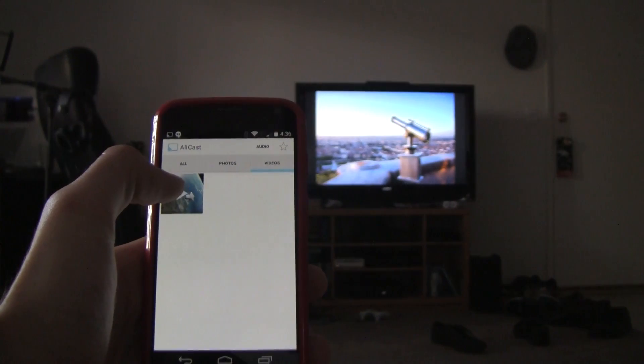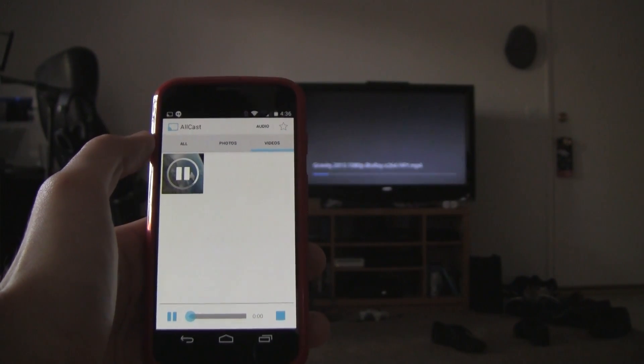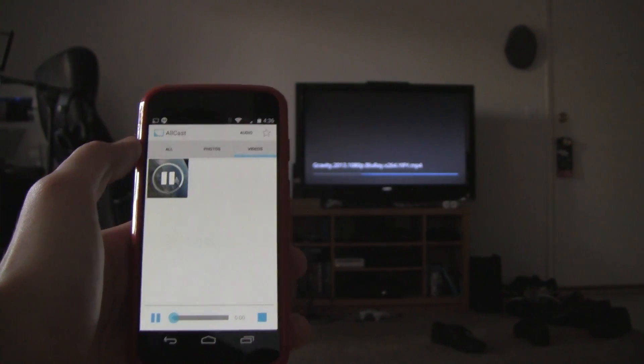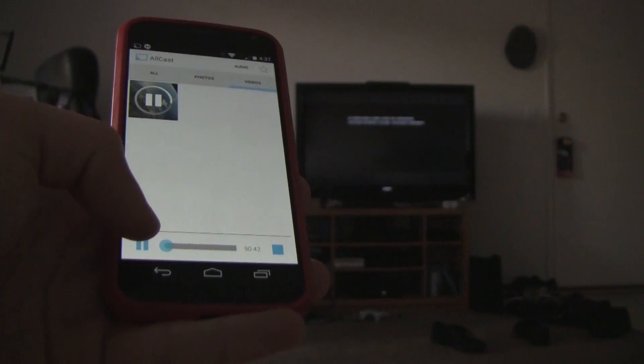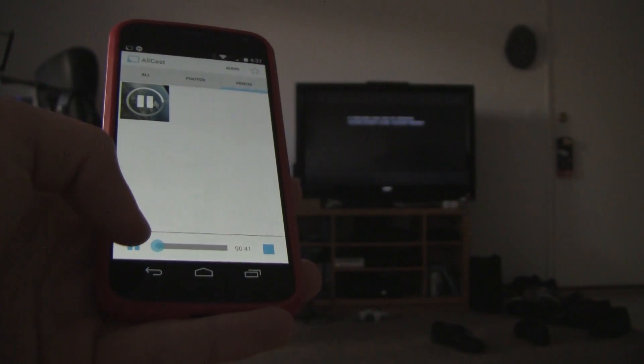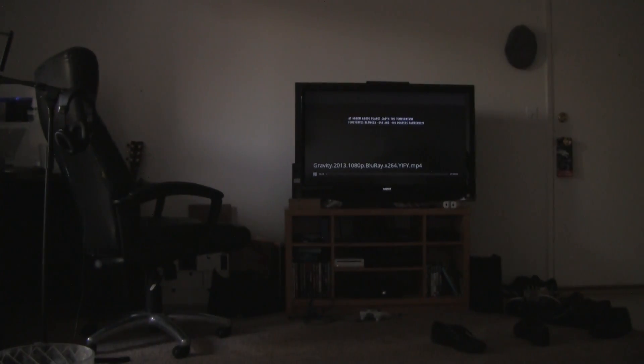Videos are quick to play on the screen as well, and the pause/play button responds well to touch. The scrubber is not very useful due to the 2-3 second lag from the phone to the television, but it doesn't hurt to have it.